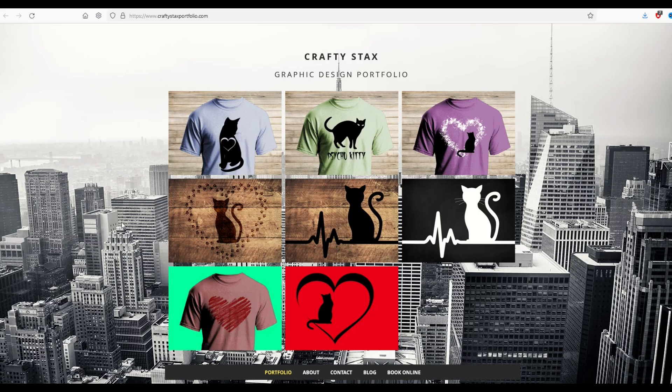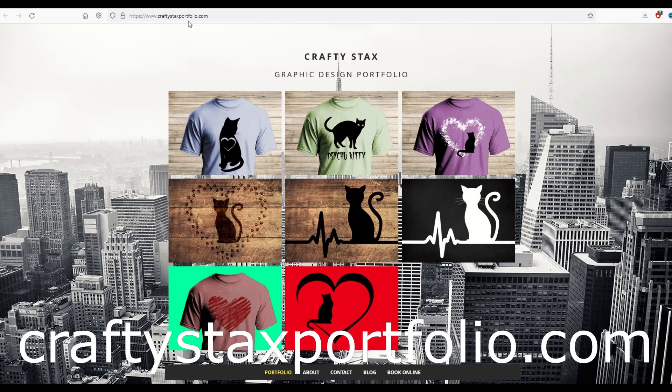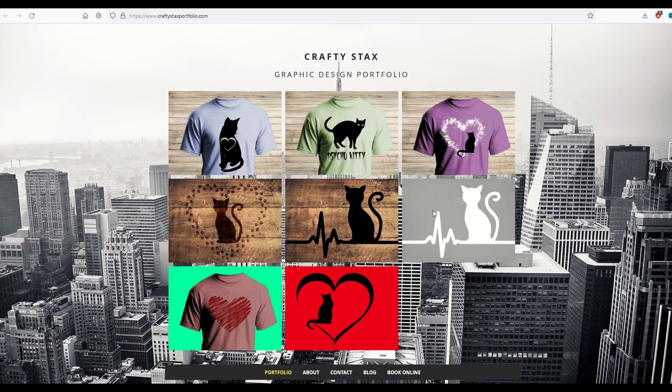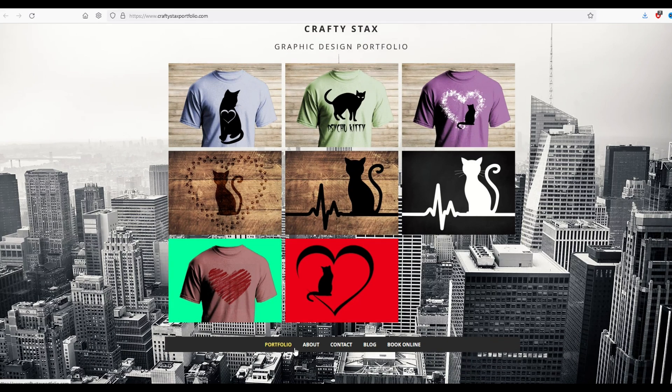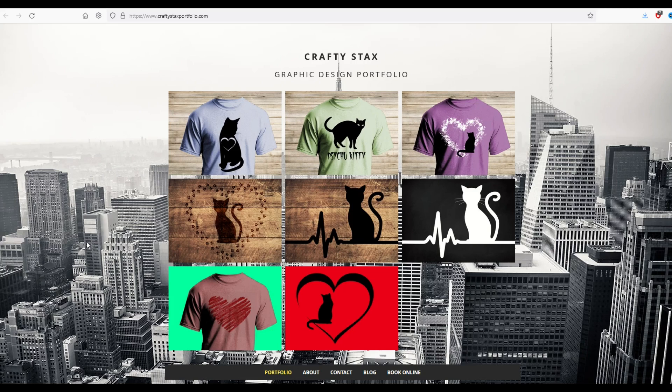All right and my page is now published. So you can actually go to this website, craftystacksportfolio.com, and you can see my different mock-ups sitting here. You can see the live menu items down on the bottom. It's a nice simple elegant website which is exactly what I wanted to showcase my great designs.